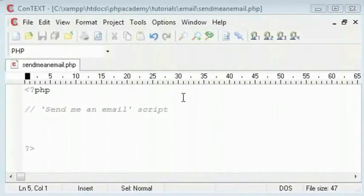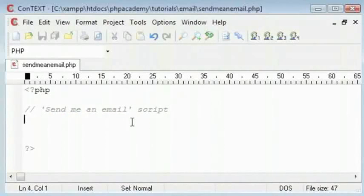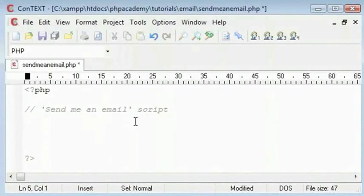I will do that by creating a send me an email script. This will be in an HTML form in which you can write a subject and a message and send to a specific address.